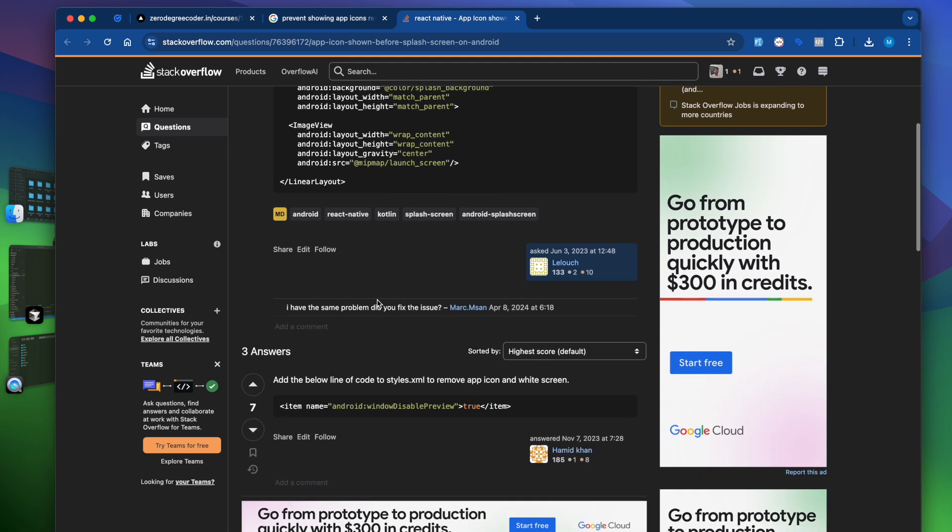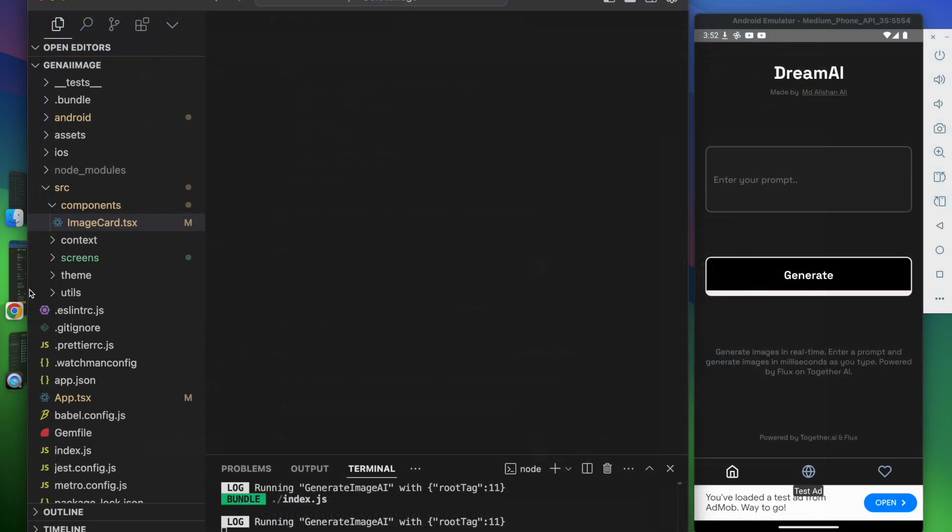To fix this, we need to add this line of code inside the style.xml. We have to copy this line of code: window disable preview.